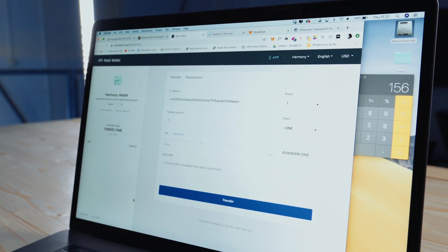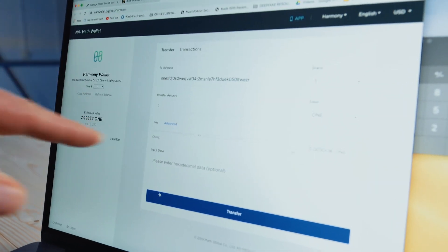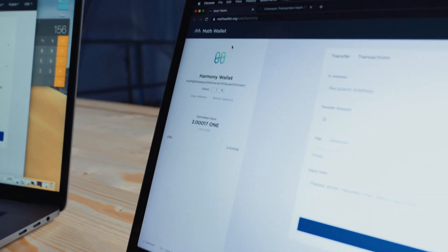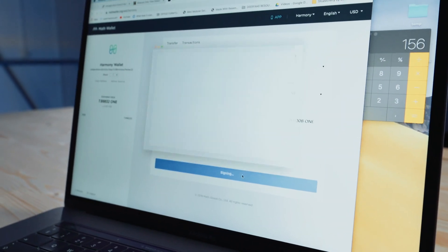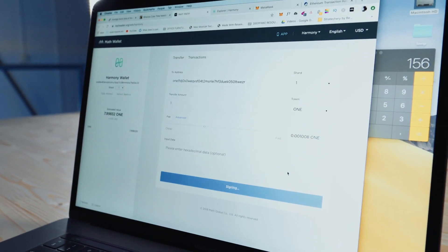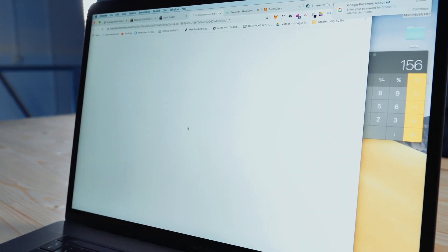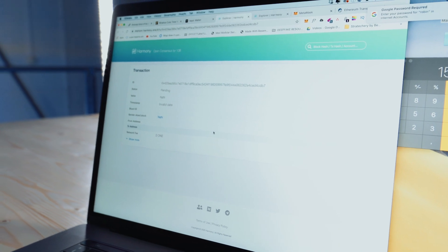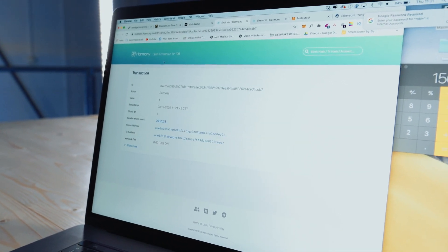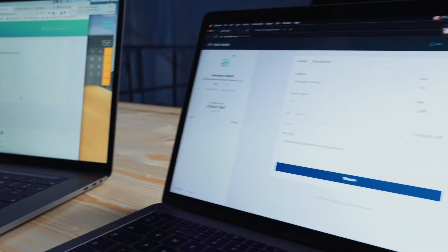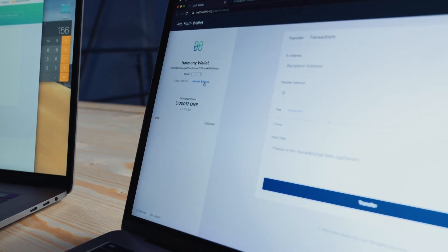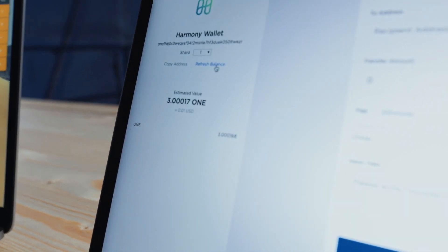So now we're going to do it on Harmony. We're going to send one ONE token to this address. And if we just check how much he has, he has two ONE tokens sitting in shard one. Let's transfer that. Yes. Go. And this should take around eight seconds. There we go — success! And now we check on his balance. He's got three ONE tokens.